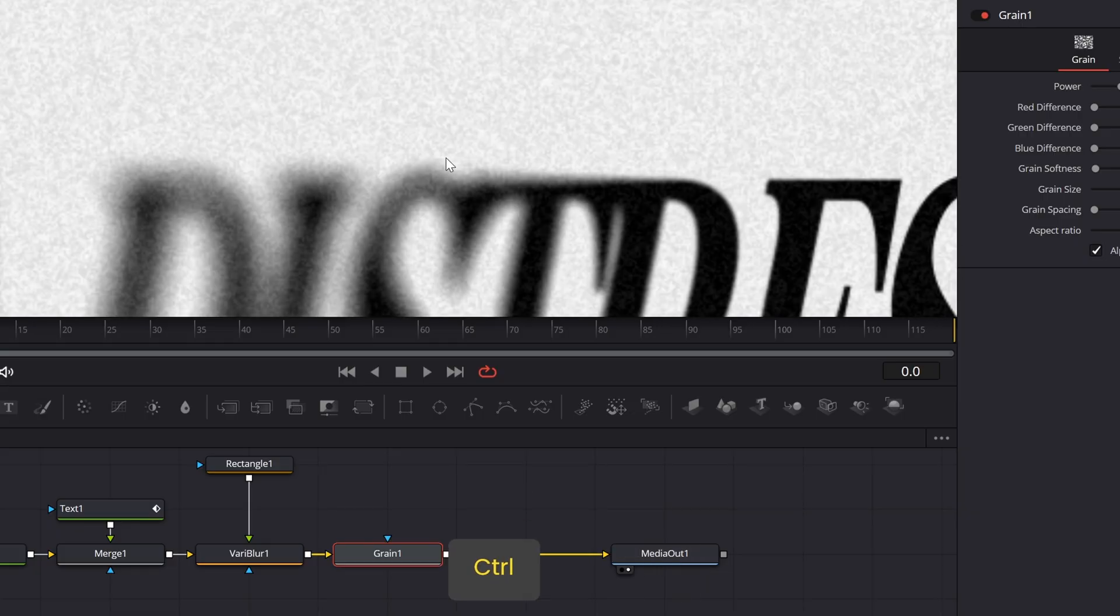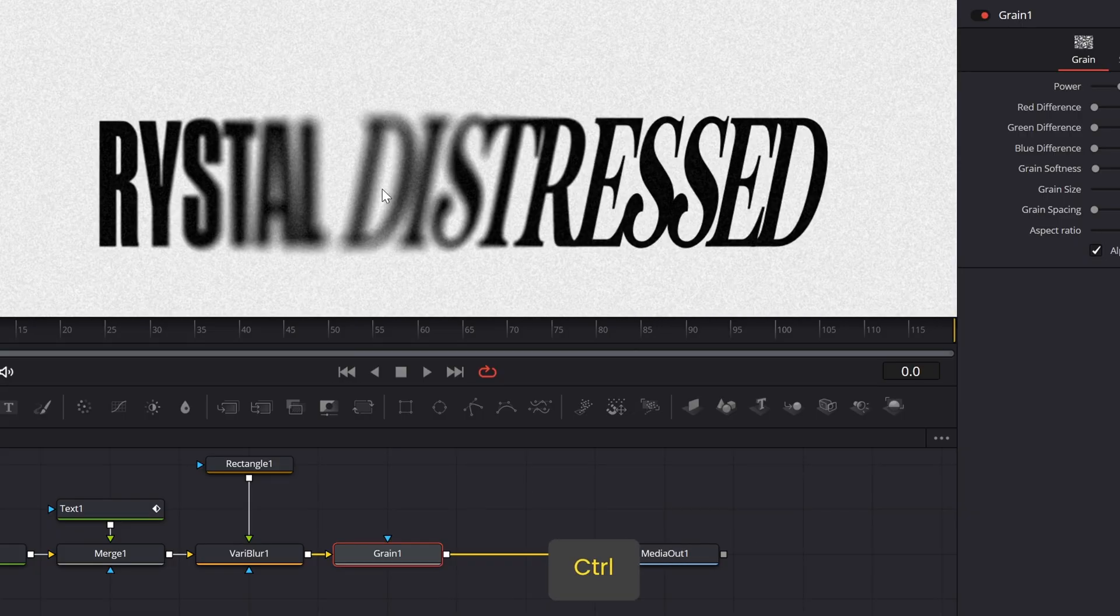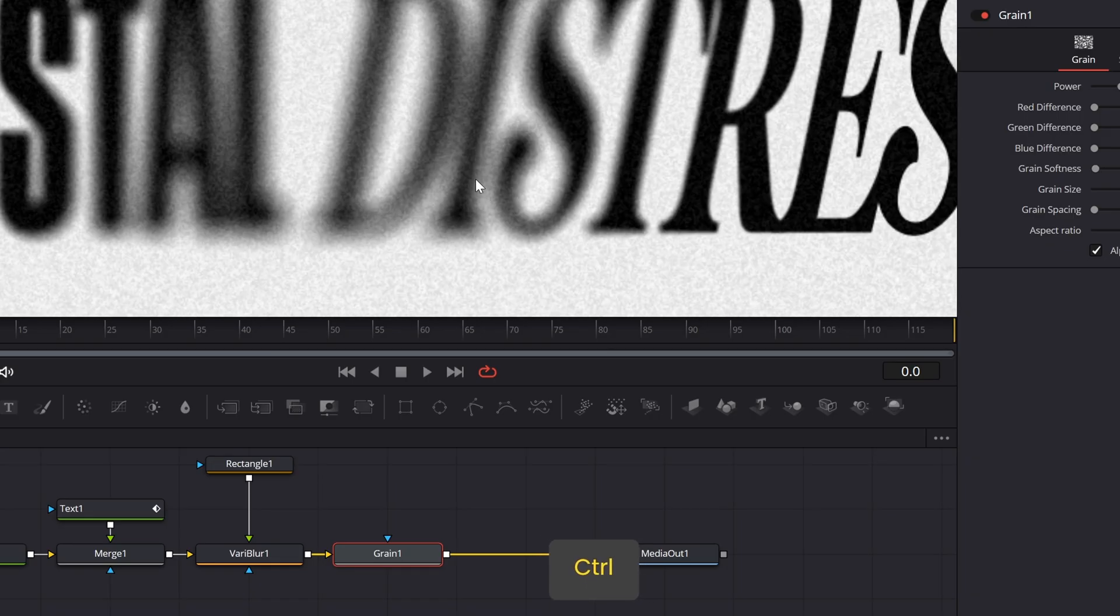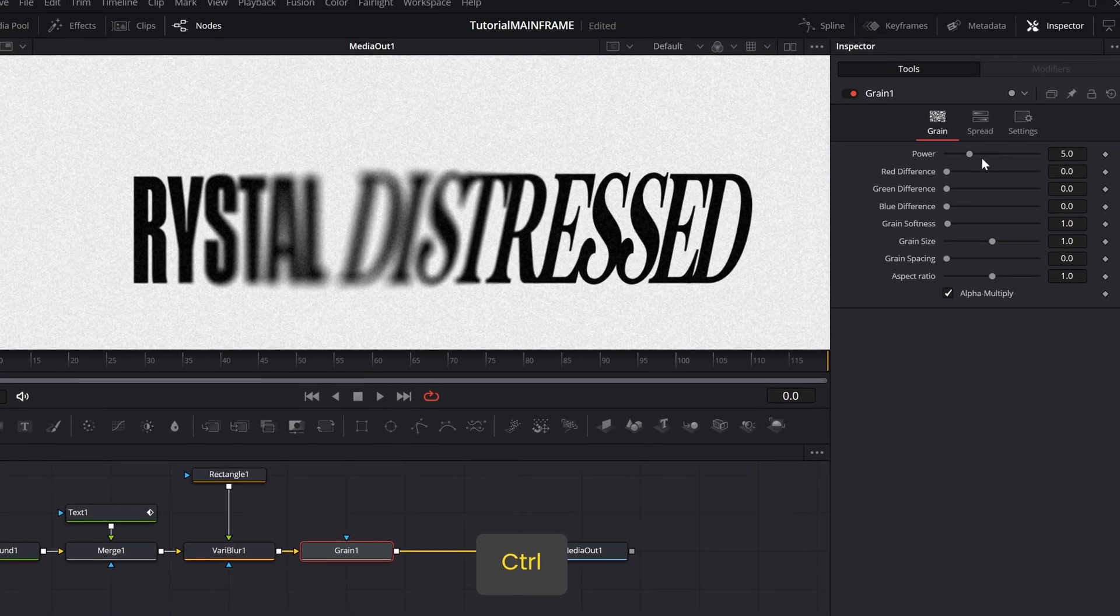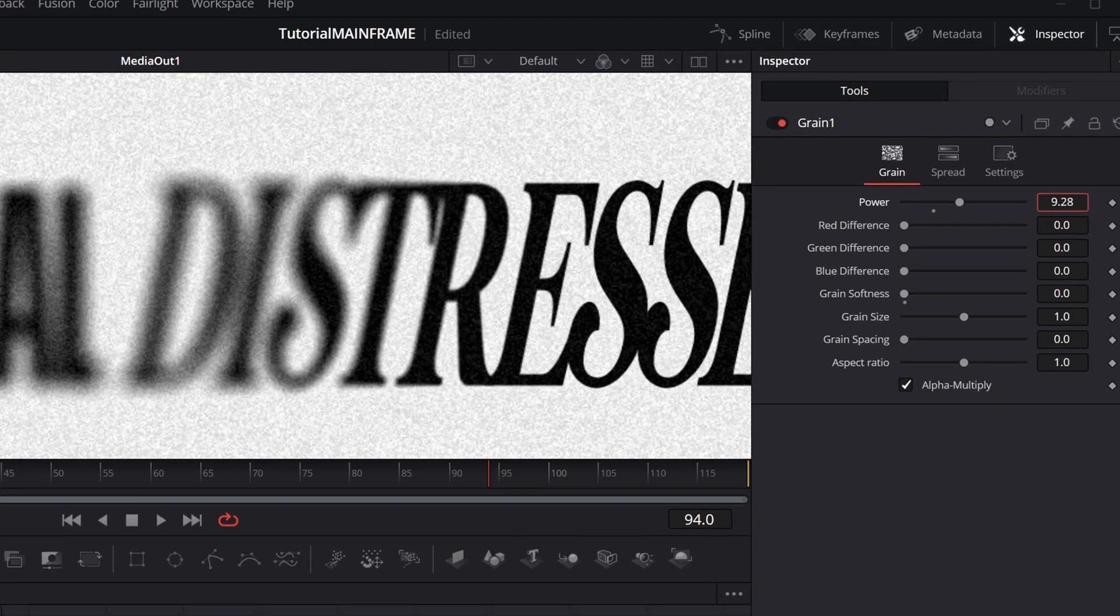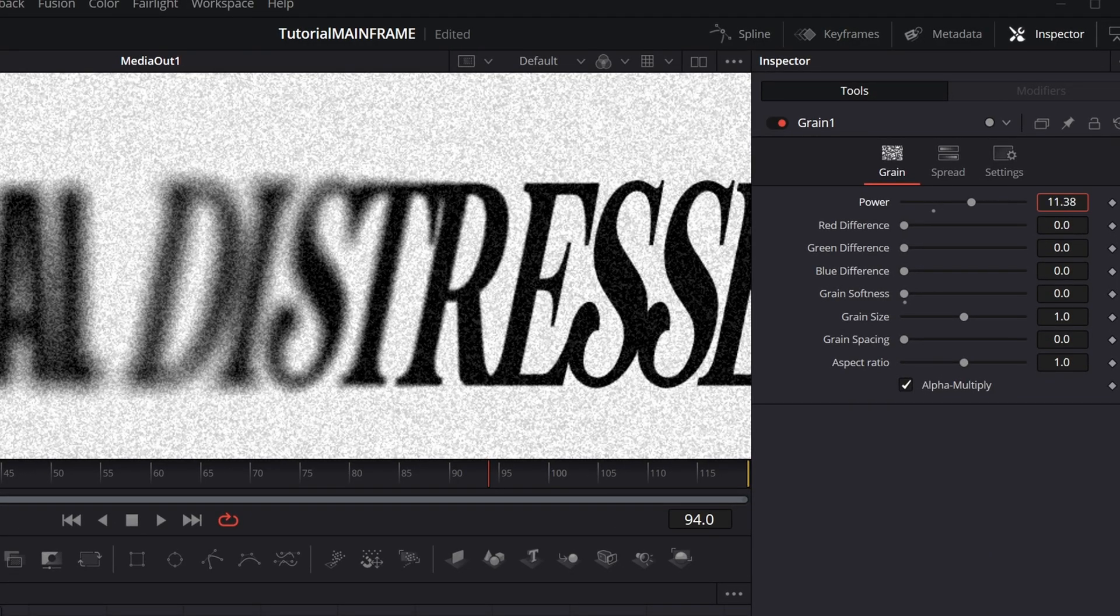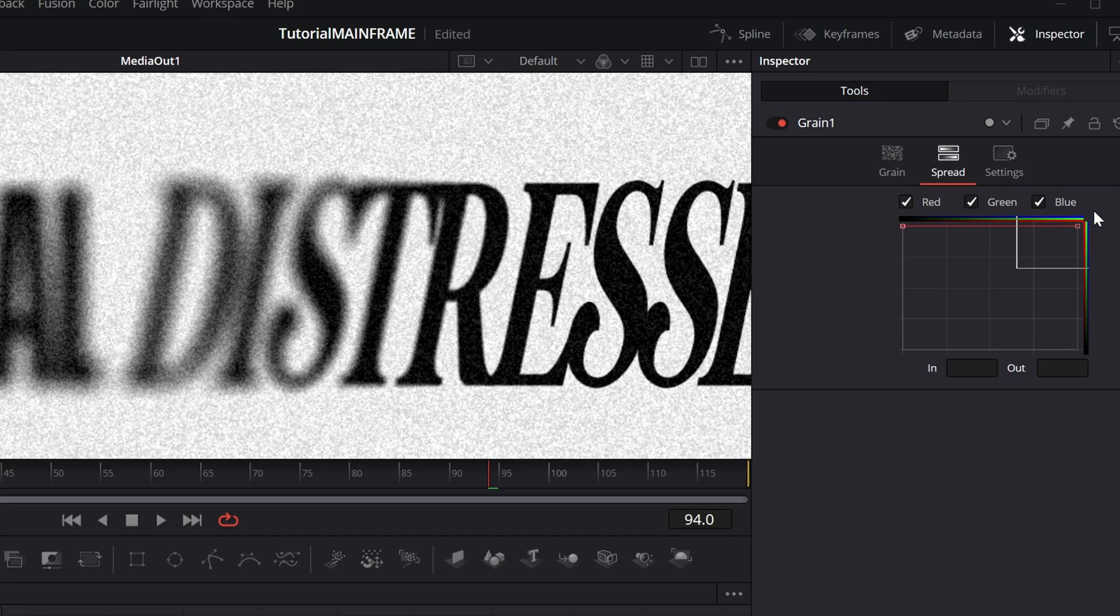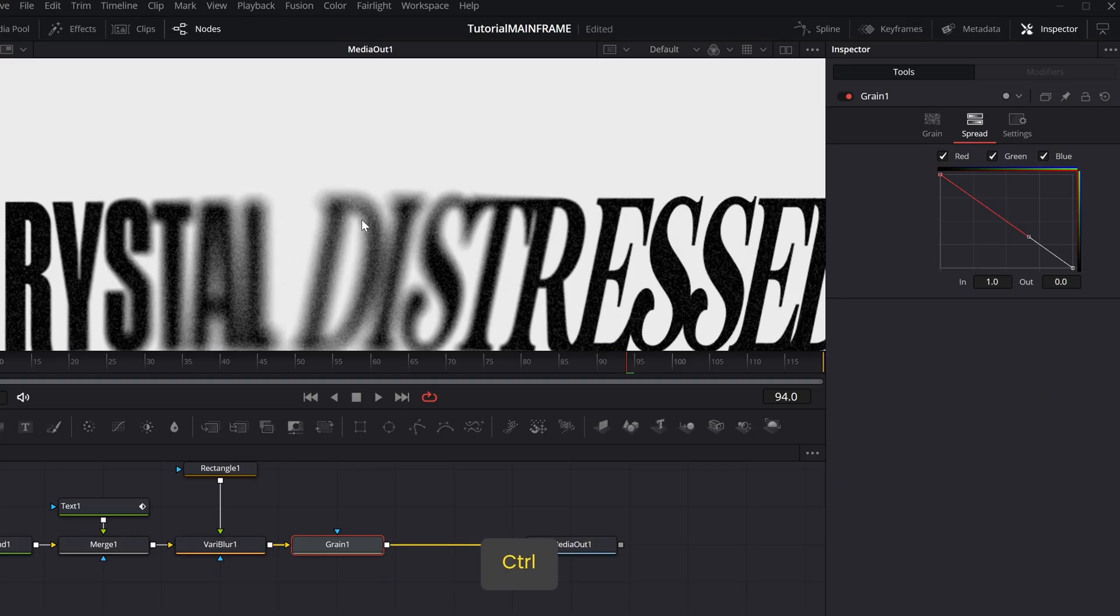Now we can see automatically the background is getting blurred. It has like a little texture on it, which is honestly a very nice texture. But we want to only affect the blur of the text. Go into the Grain and increase the power to whatever you want. This controls how strong the noise is. I'm going to make it 10. Then go into the Spread tab, select this last point, go into the Out and make it zero, and press Enter.